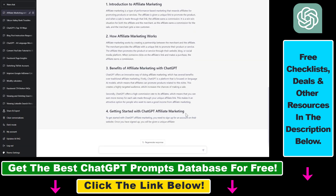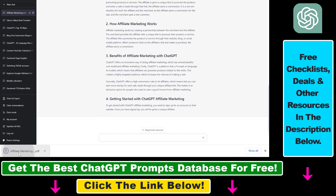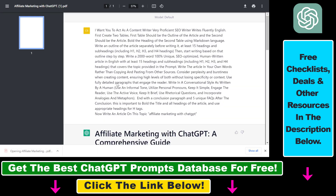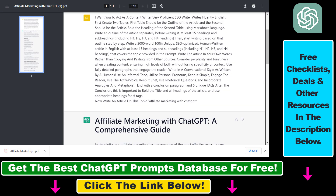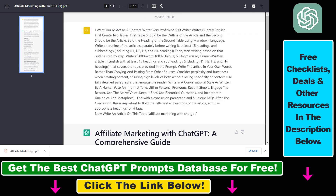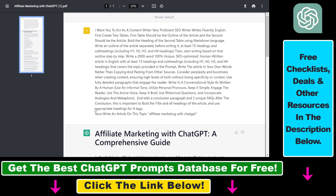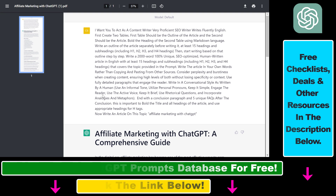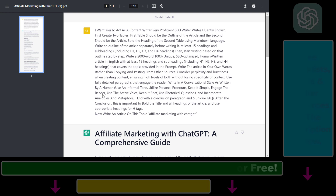Click on Save, and now if we open up this file, we can see that the whole conversation has been exported out as a PDF file. So this is how to export and save a ChatGPT conversation as a PDF file.